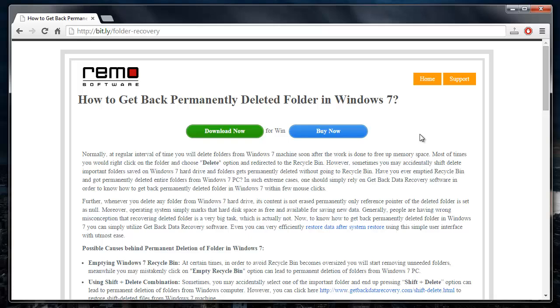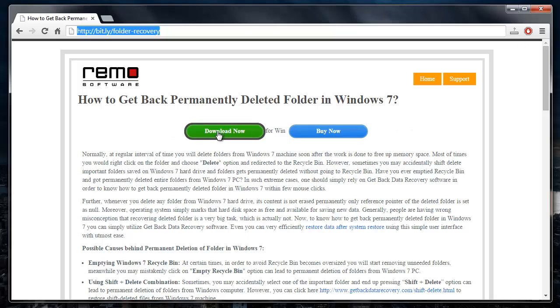In order to recover deleted folders, you need to make use of recovery software. I found one at this site and I'll use the same for this video. You can also download it from this site by just clicking on the download button that you see here.